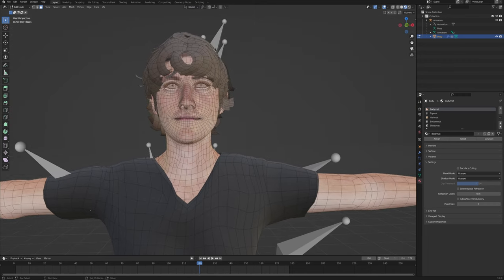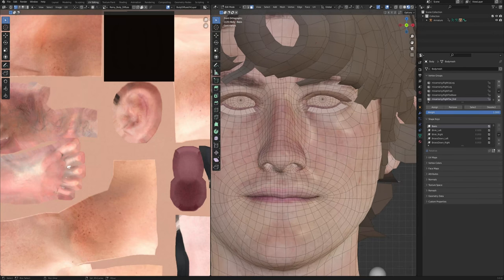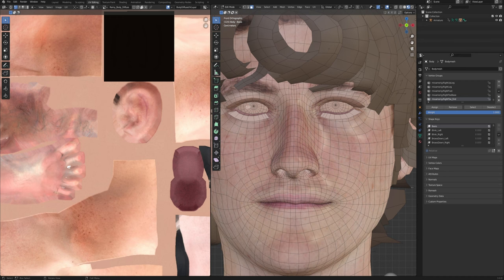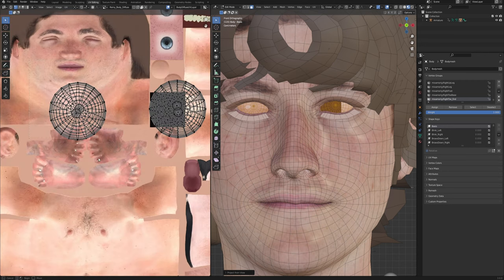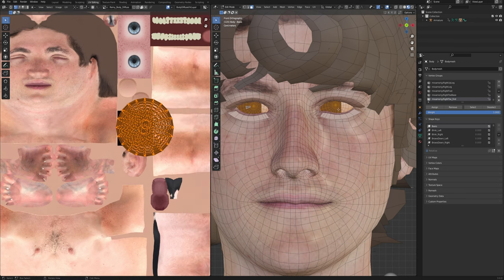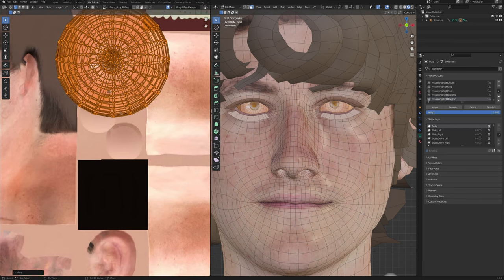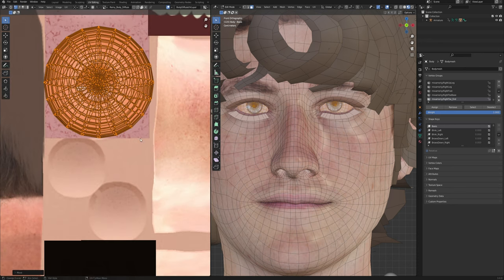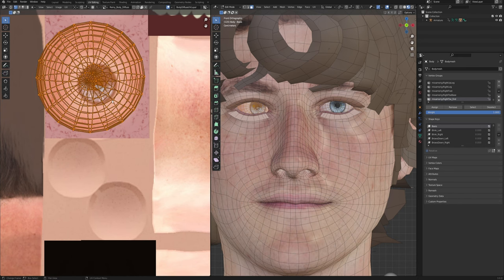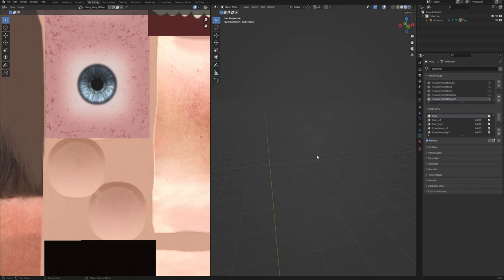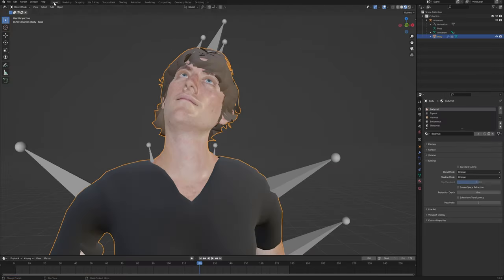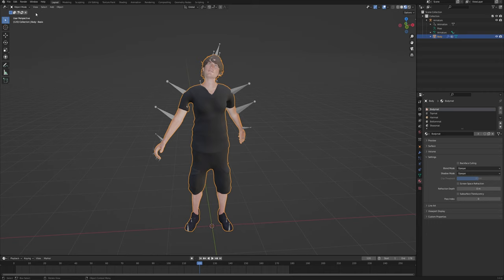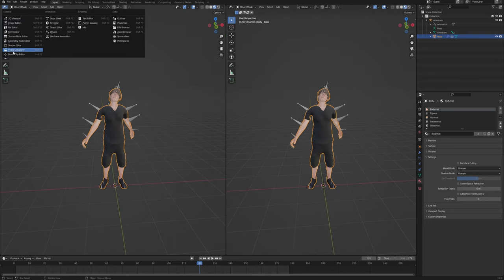Click Tab to go into edit mode and switch to the UV Editing tab. Select the eyes by hovering over with your mouse and clicking L on your keyboard, do the second one as well, then click U and choose Project From View. This is a quick and dirty way to do it, but it does the job. Move it around and make sure it looks like an eye. Then go back into the layout and drag in a new viewport and change it to the Shader Editor.